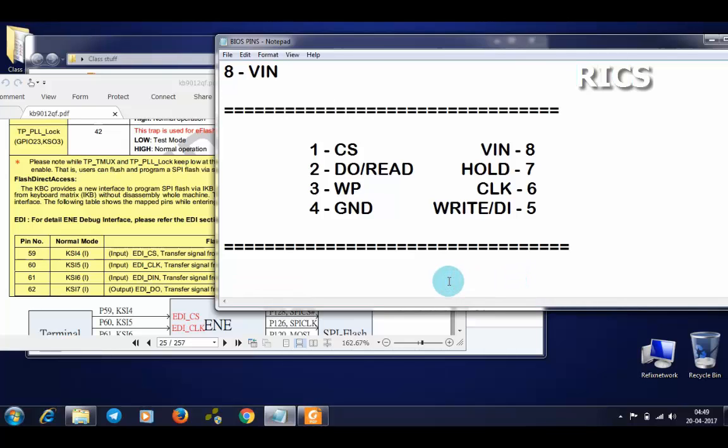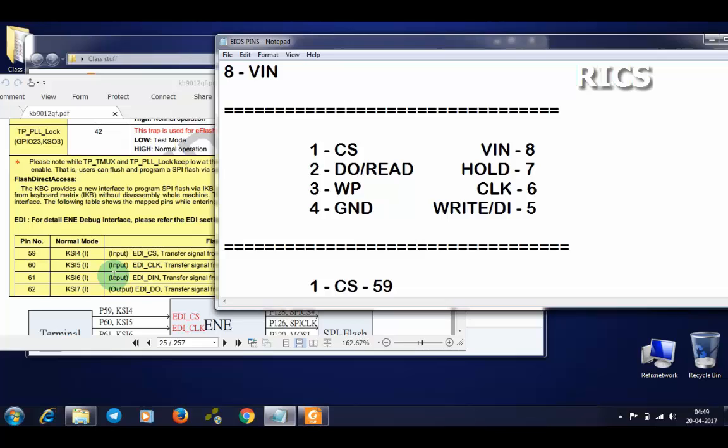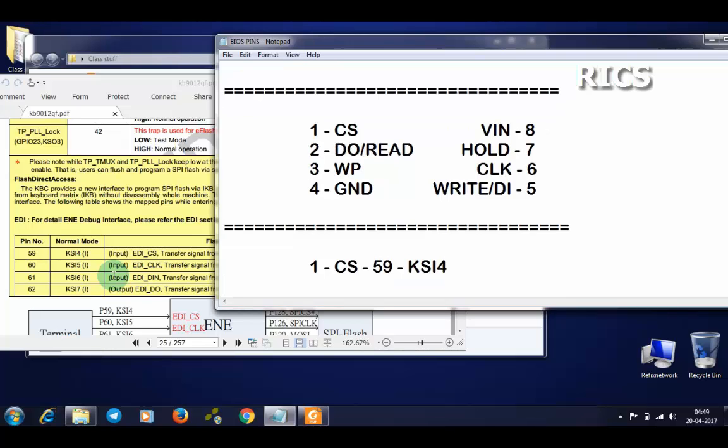Now let's make the data. Our pin number one is CS, and the IO pin number is 59. In normal mode it is KSI4.